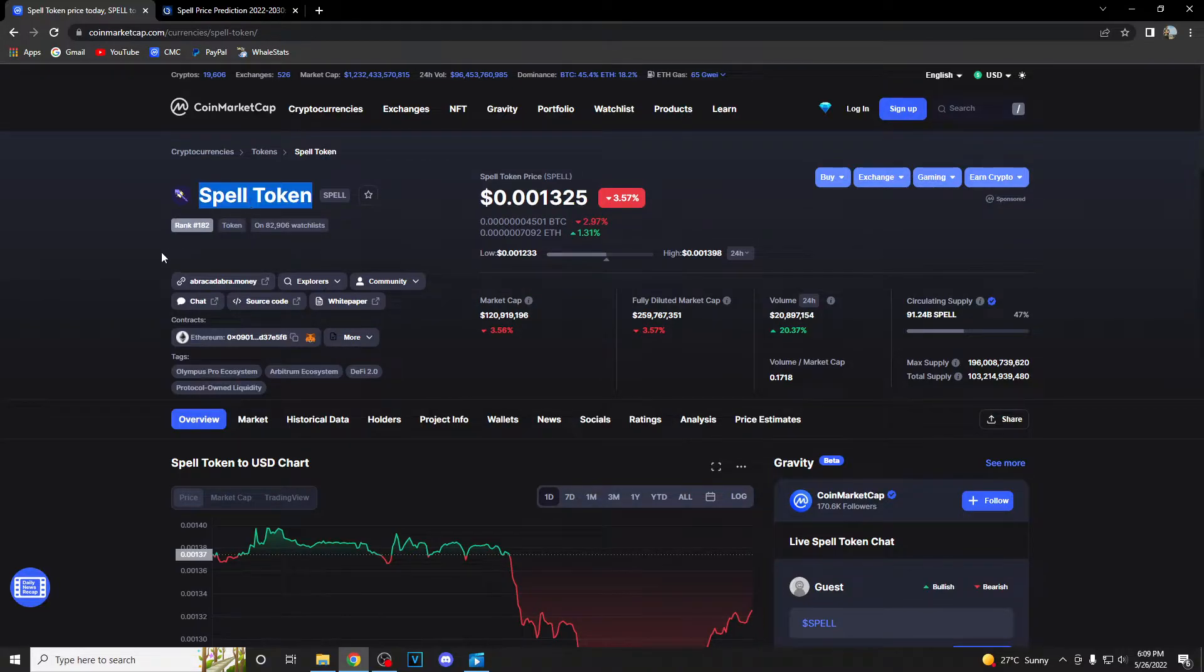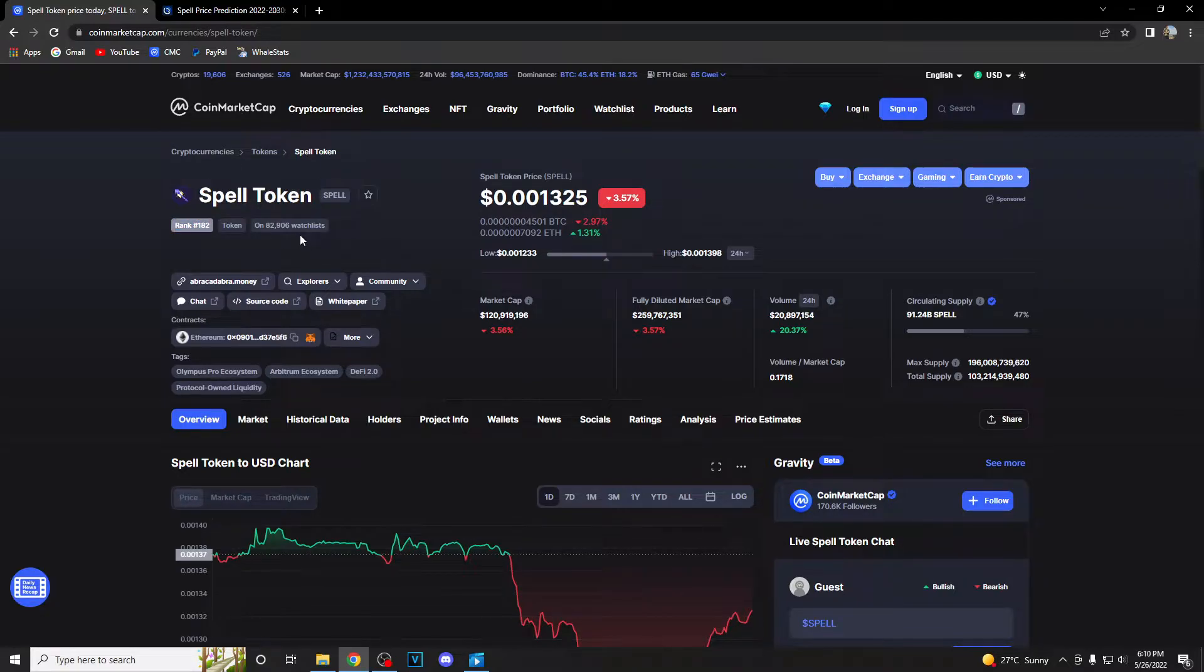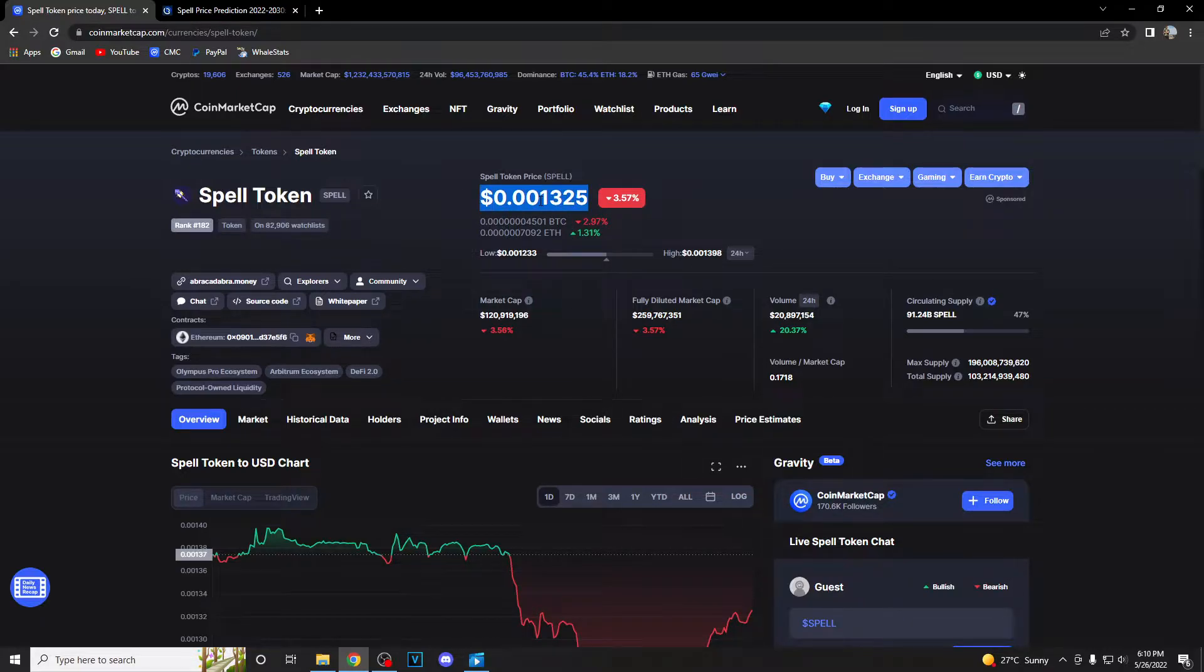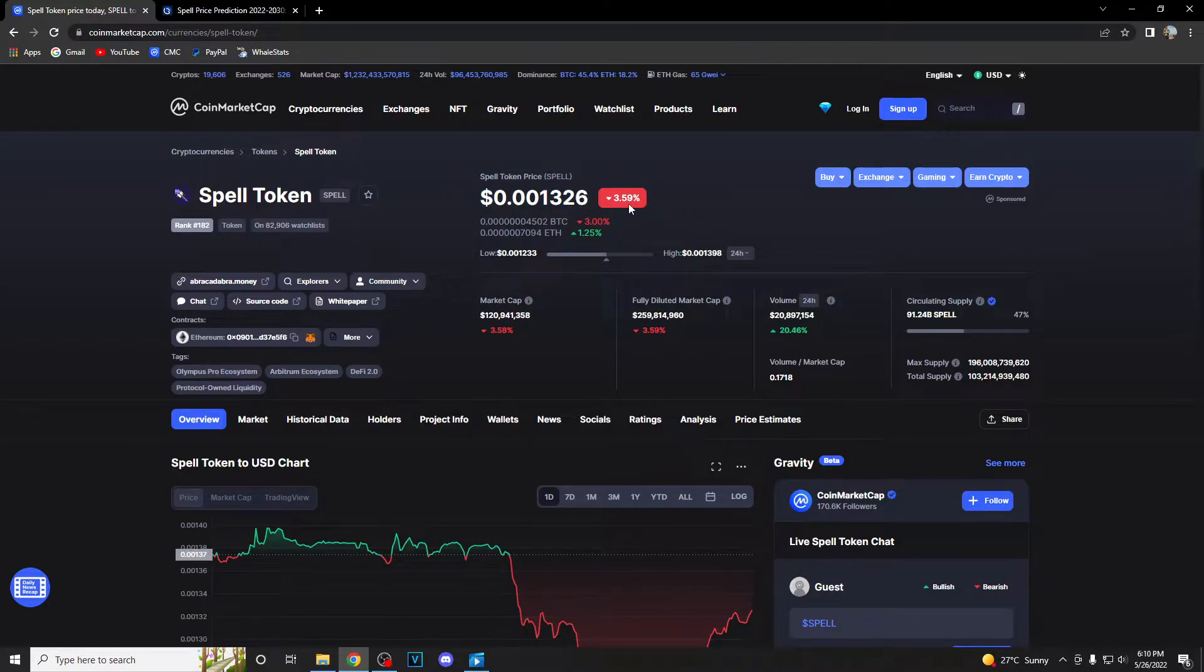Spell is currently ranked 182nd on official CoinMarketCap ranked list and they have almost 83,000 people on their watchlist. The current price is sitting at 0.001325 US dollars and it is down by 3.57%.